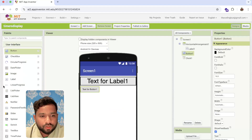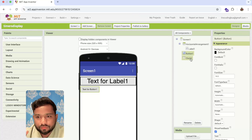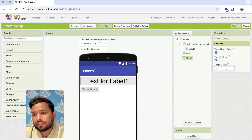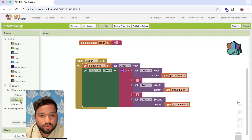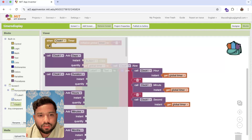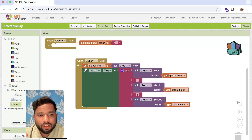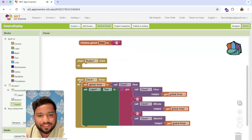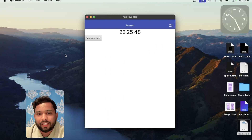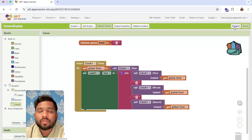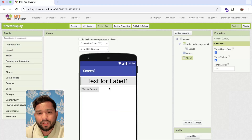Now if you want the time to update automatically without clicking the button, we can use the Clock timer event. Use the Clock's Timer block with one second interval (1000ms). Put all the logic inside the Clock Timer event, and now you don't need to click the button anymore — you can see it counting: 50, 51. This is your running time display. You can do the same thing for the date as well.